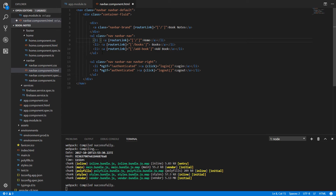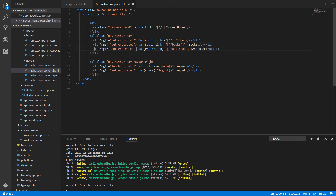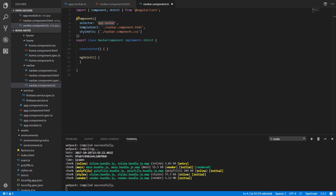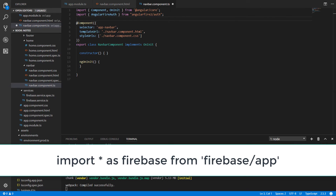We are also going to add an ngIf condition for each of the navigation items so the user does not see them unless they are authenticated. For that, write ngIf authenticated. Save the changes and go back to navbar.component.ts to make some imports.